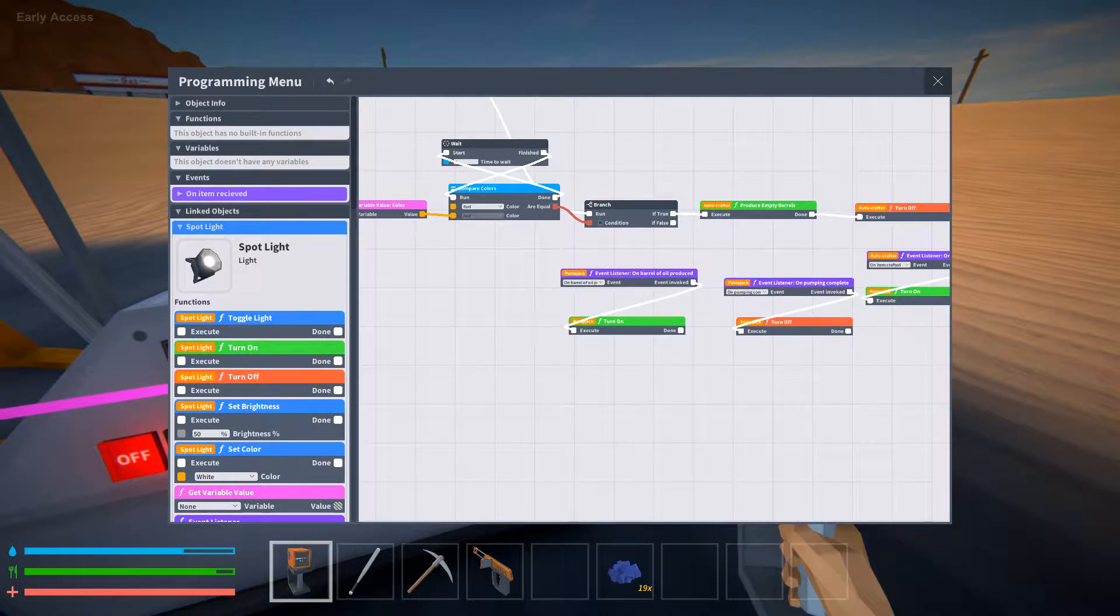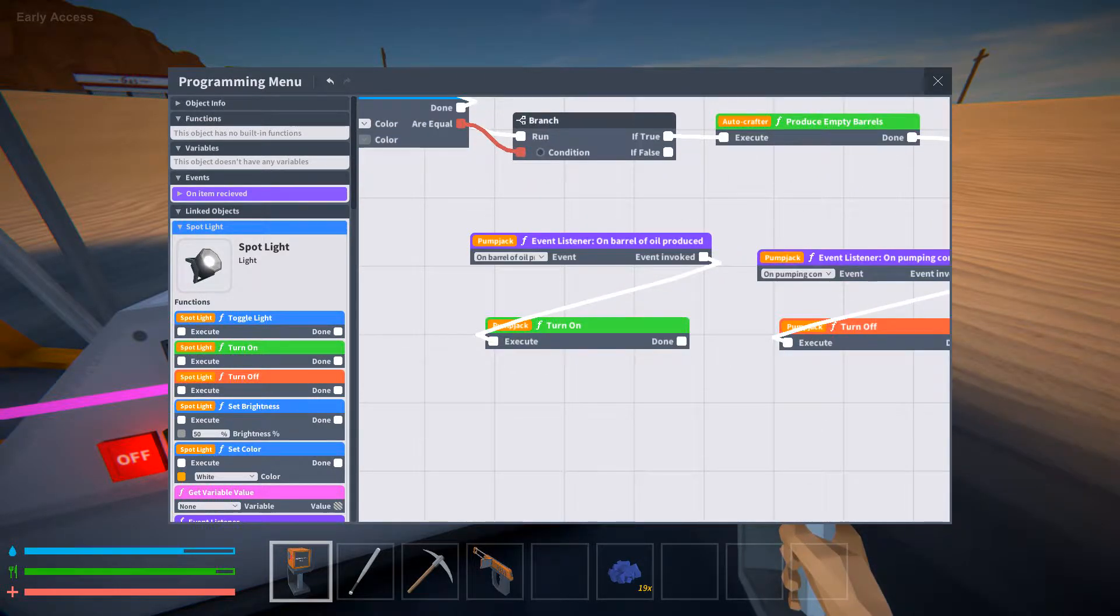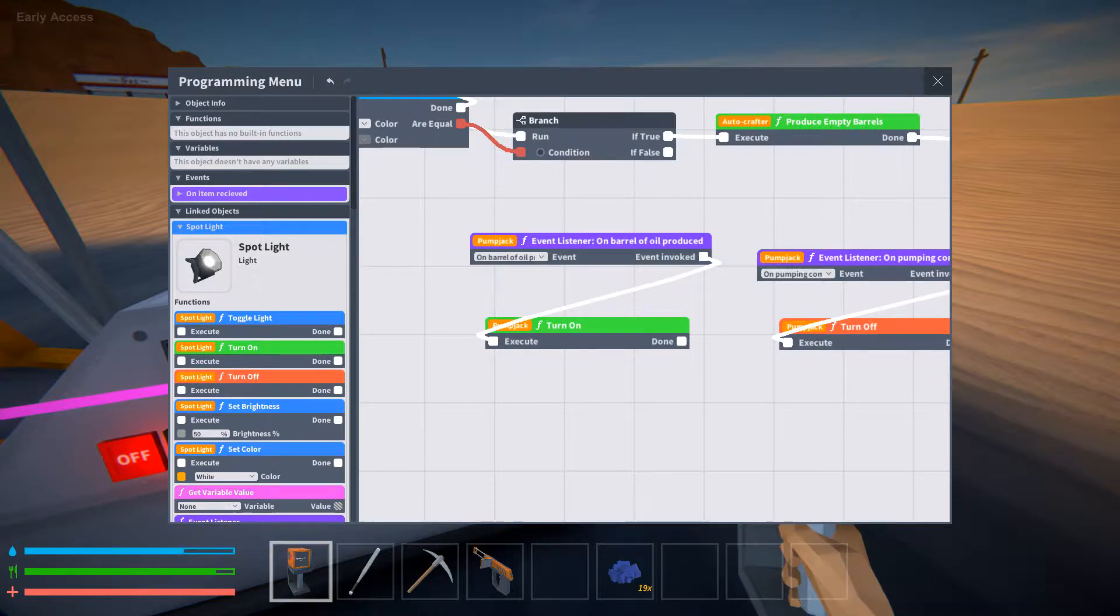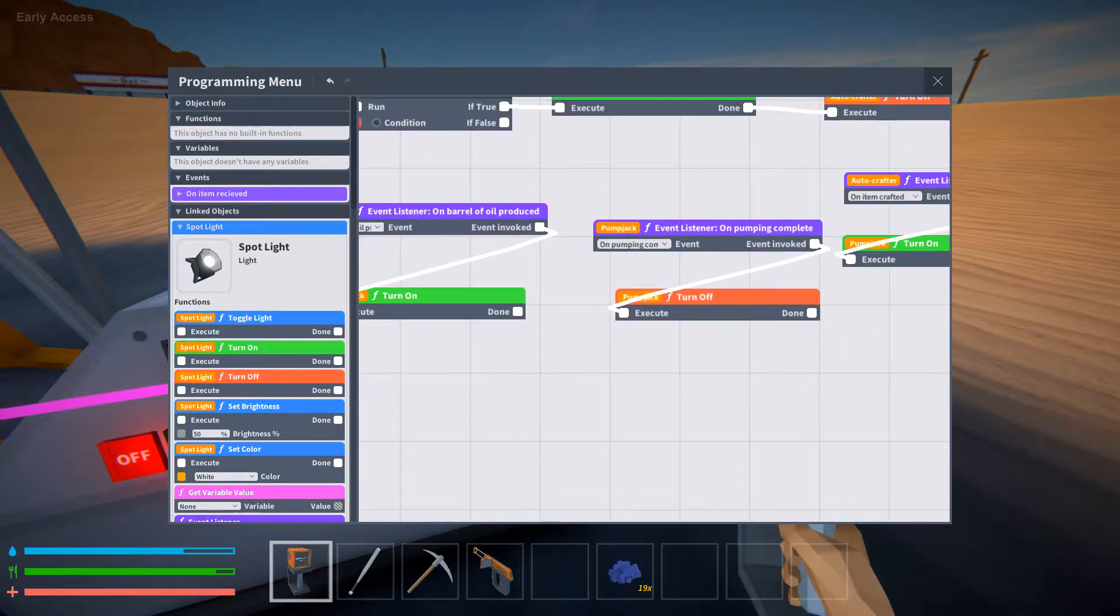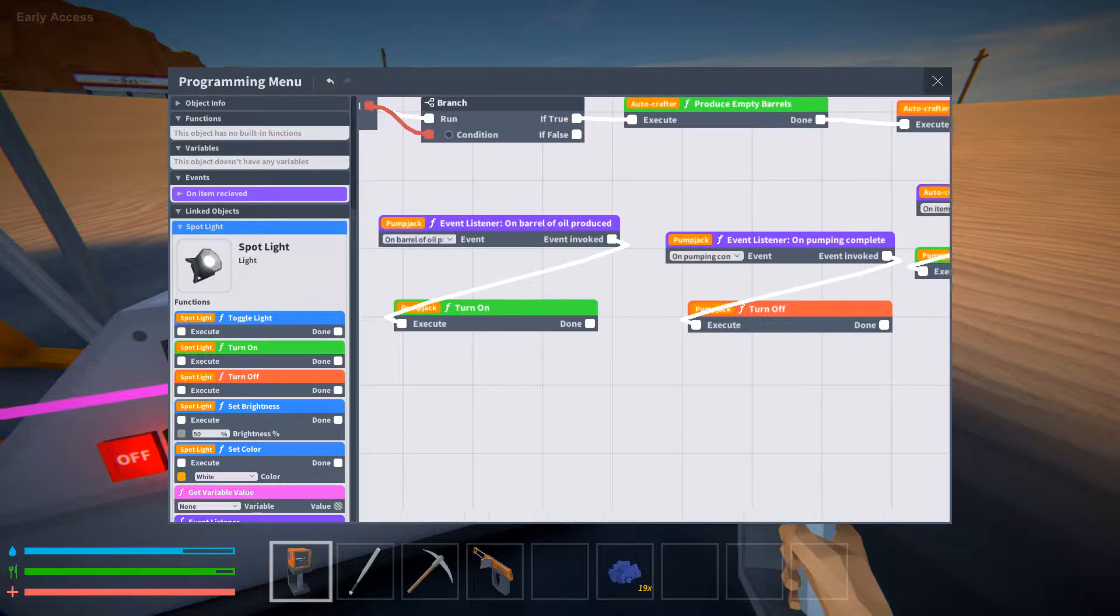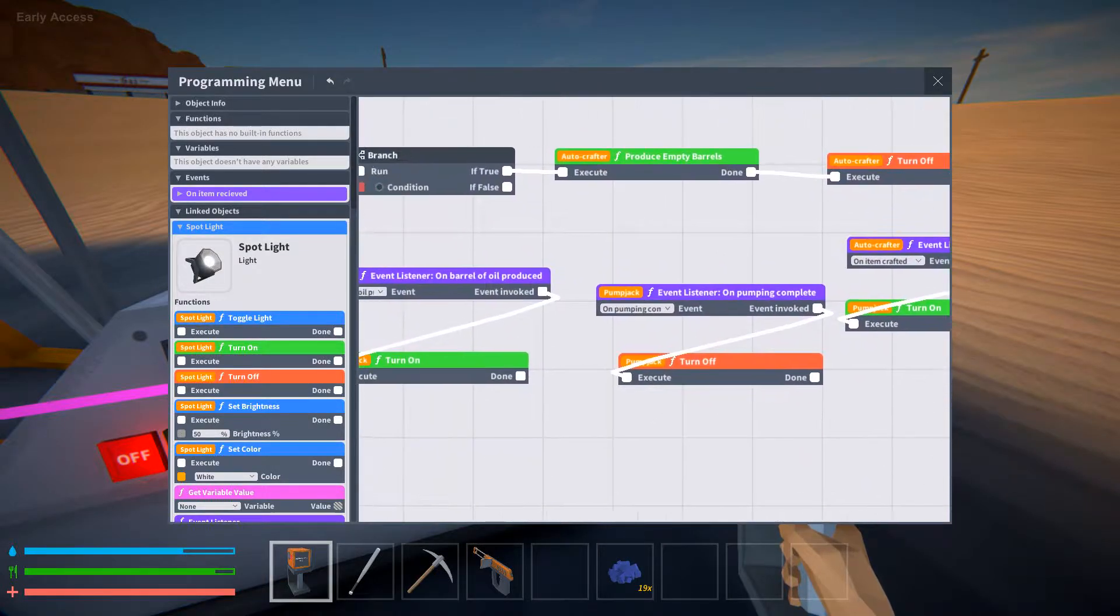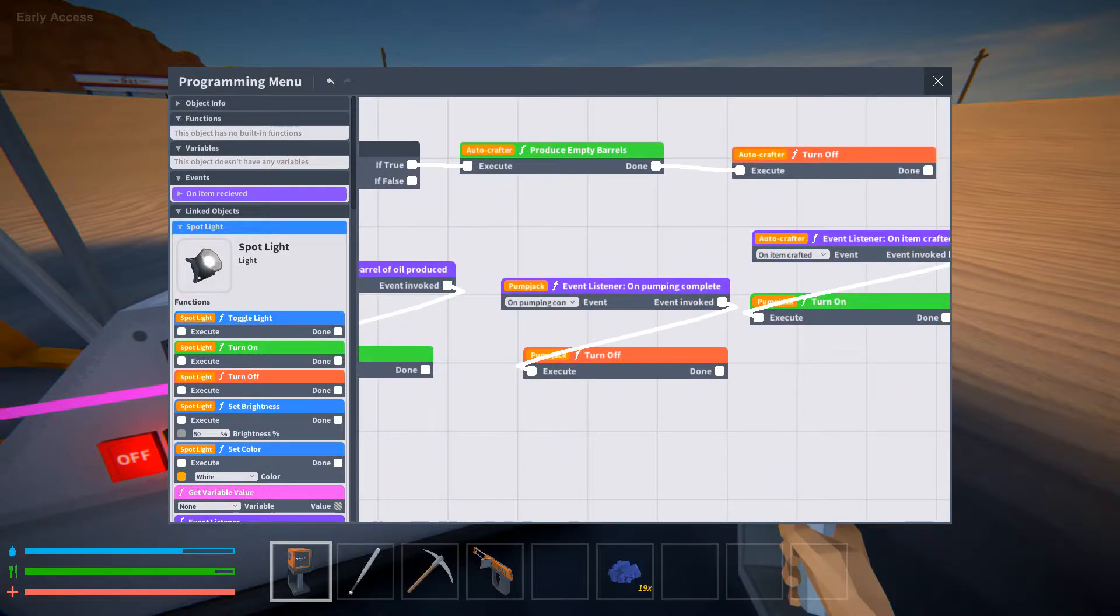And then here, whenever a barrel of oil is produced, it turns on the pump jack. When pumping is complete, it turns off.